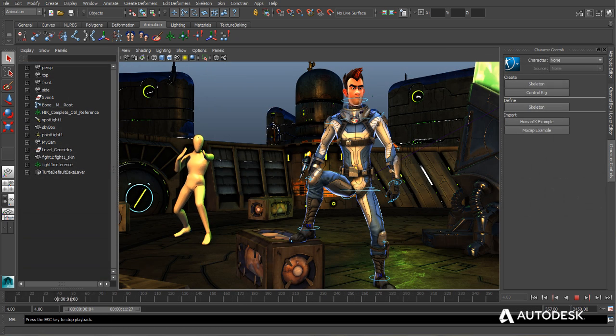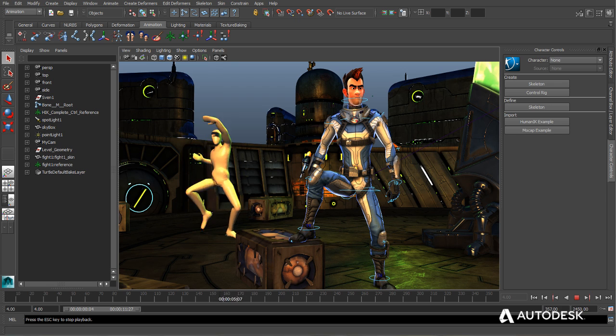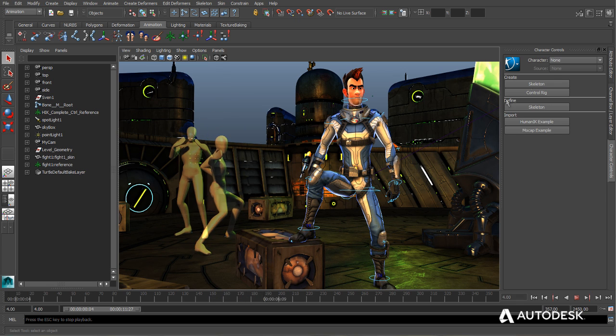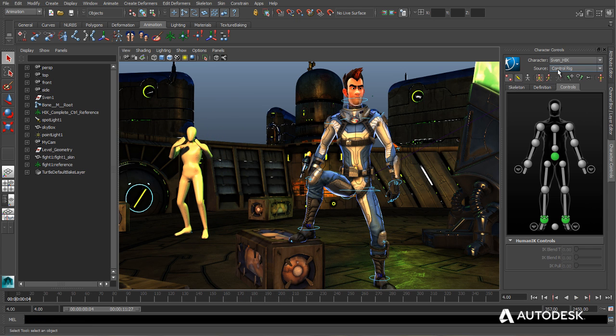Motion captured or manually created animations can easily be transferred from one character to another, thanks to Human IK's push-button retargeting solution.